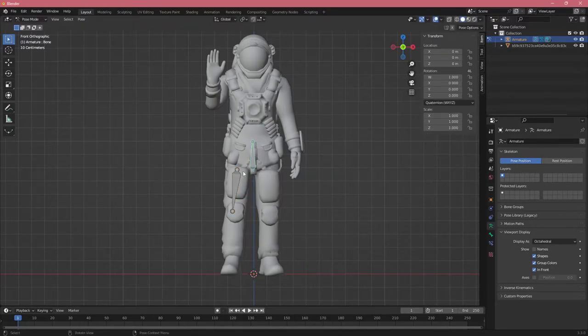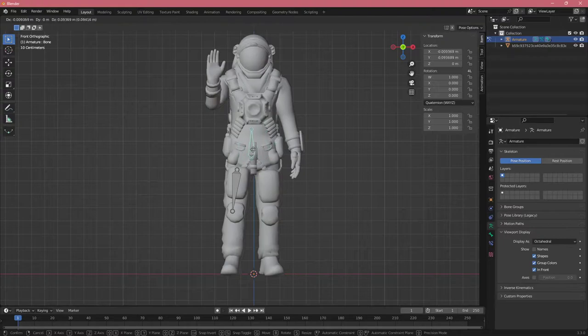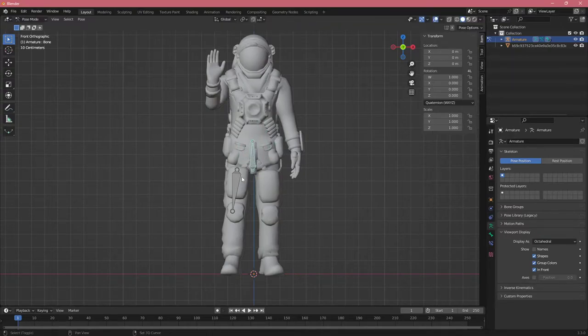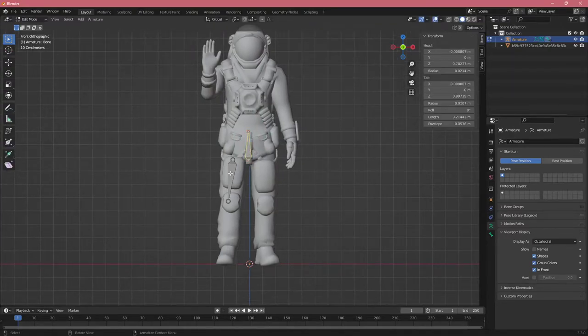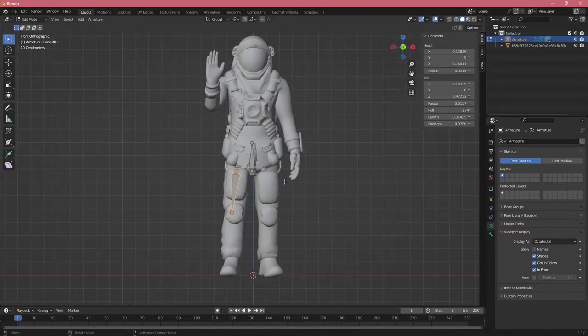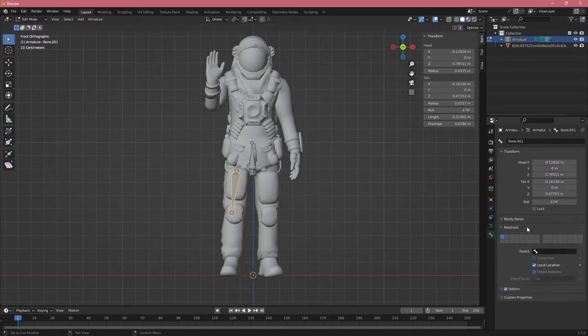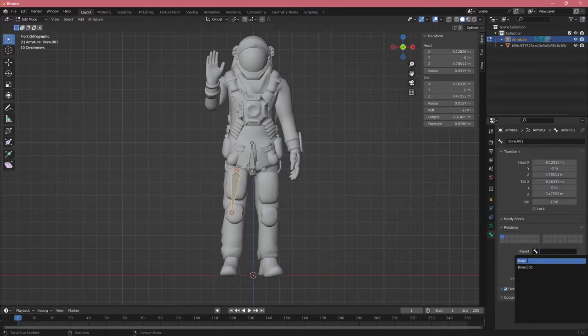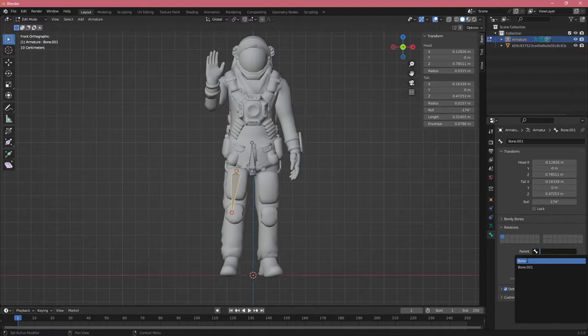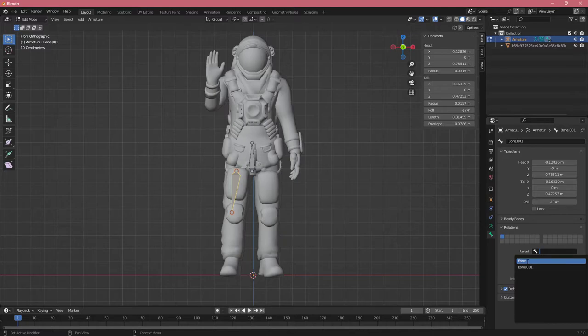You can see it's not working. If I move, the leg bone is not moving. If I select the leg bone, click Bones, then Relations, we can set the parent. We know our parent is bone because of the suffix that was added. Let's click this.